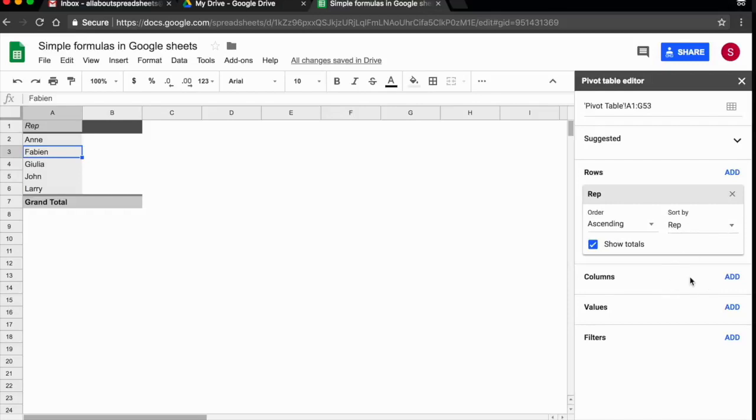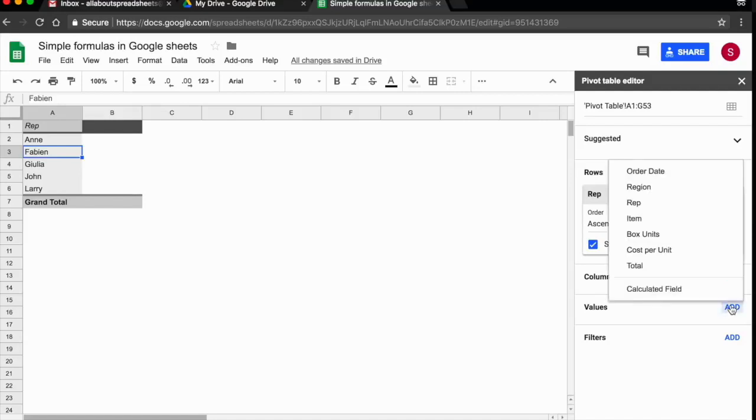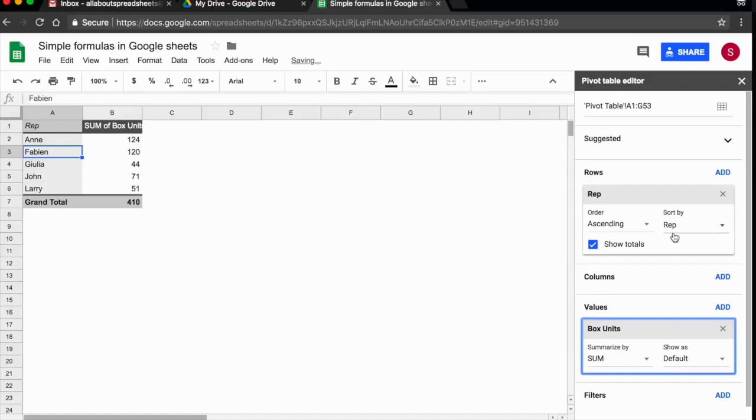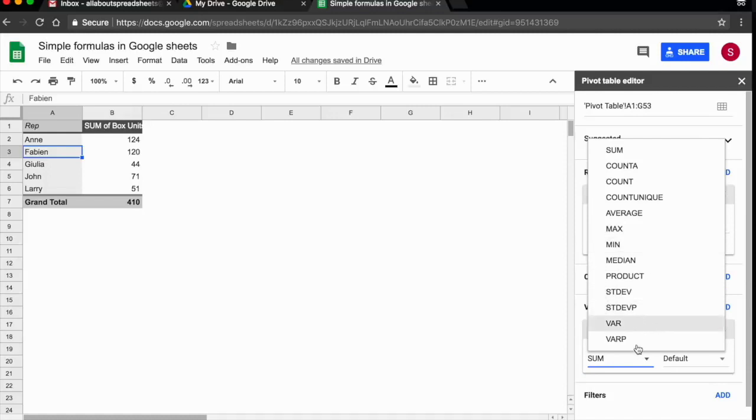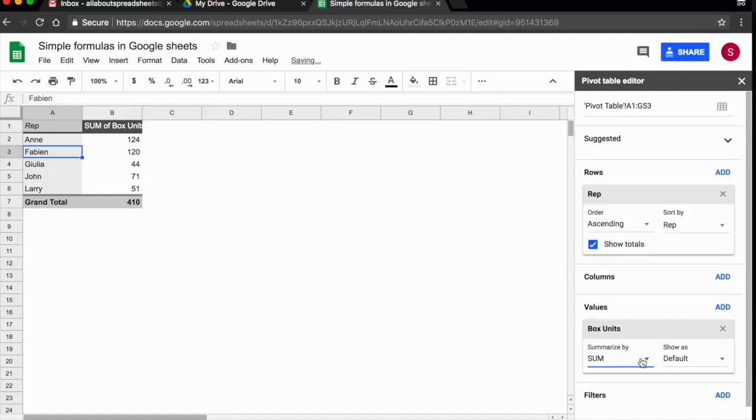In this case, I don't need to add any columns. I do need to add my values. What I wanted was the box units, so I wanted to know how many box units has each of them sold in 2017. So here I'm going to add box units. By default, the spreadsheet is giving me a sum. That's what I need. But if you click the arrow to the right, you see that there's many other functions that you can use. In this case, we're happy with sum, which was the default.